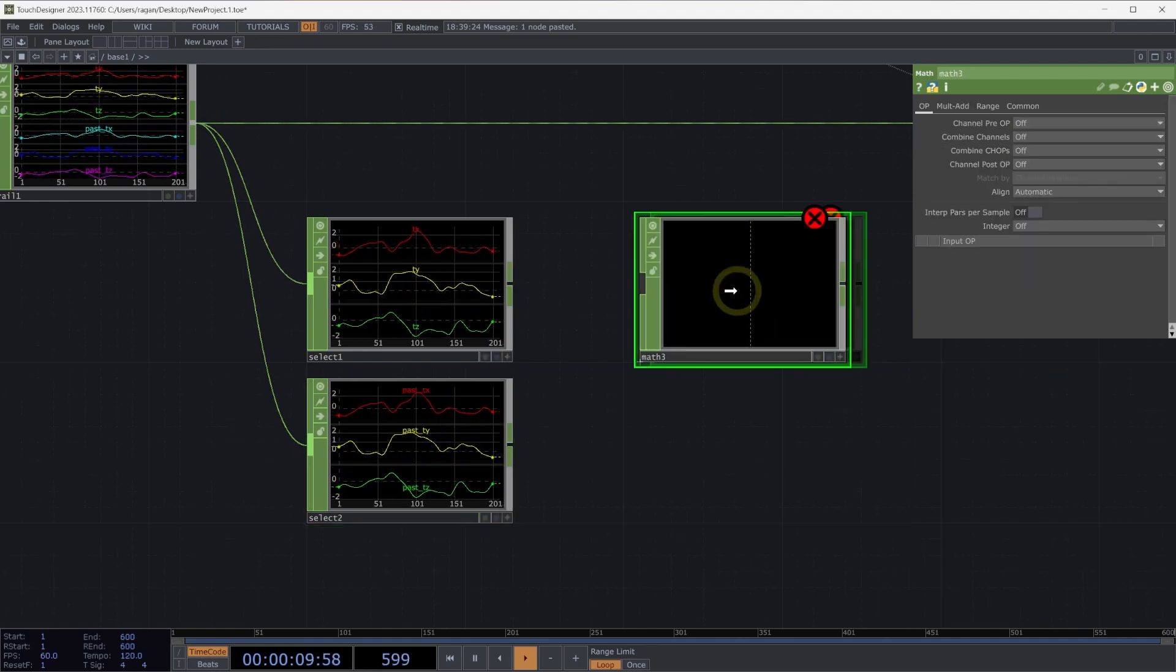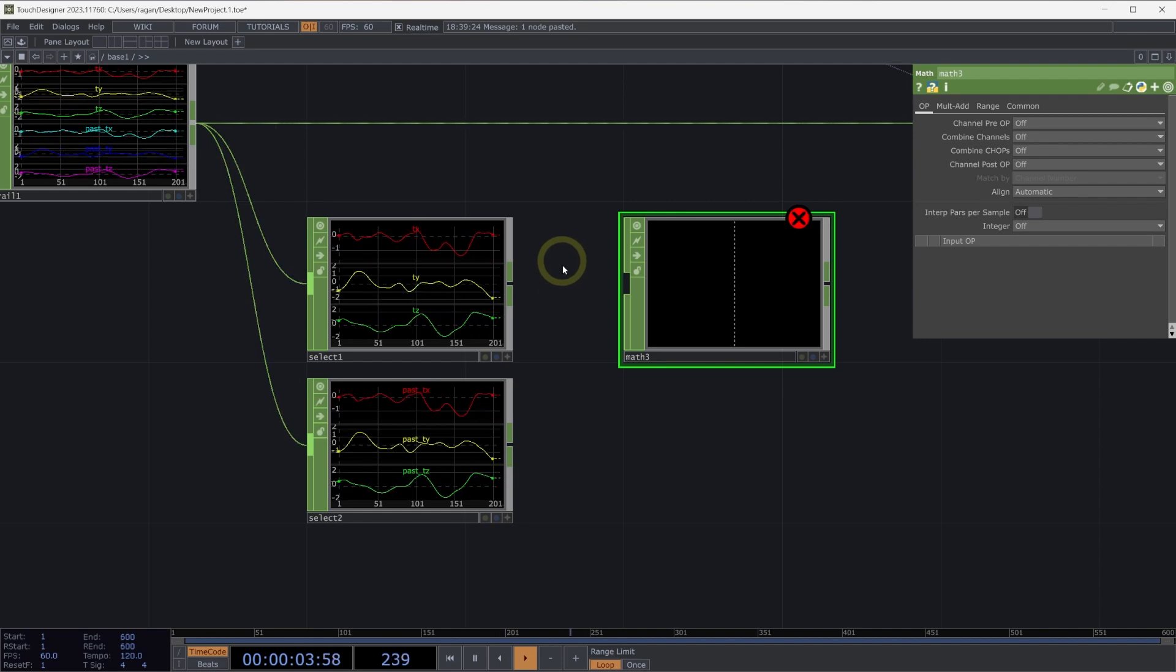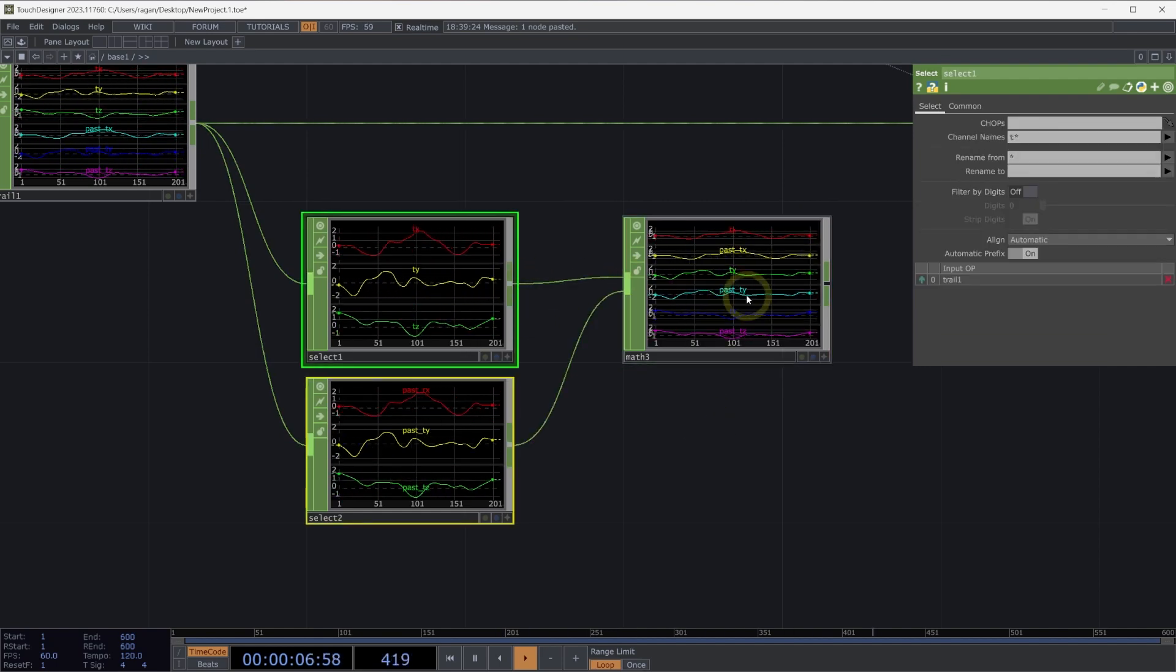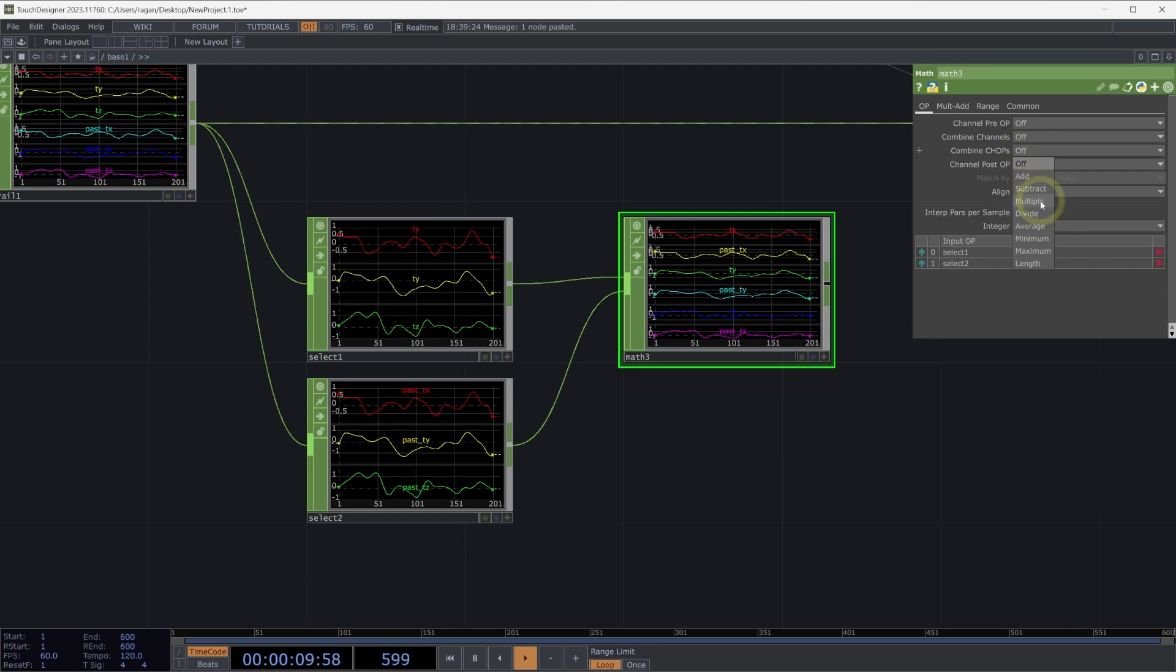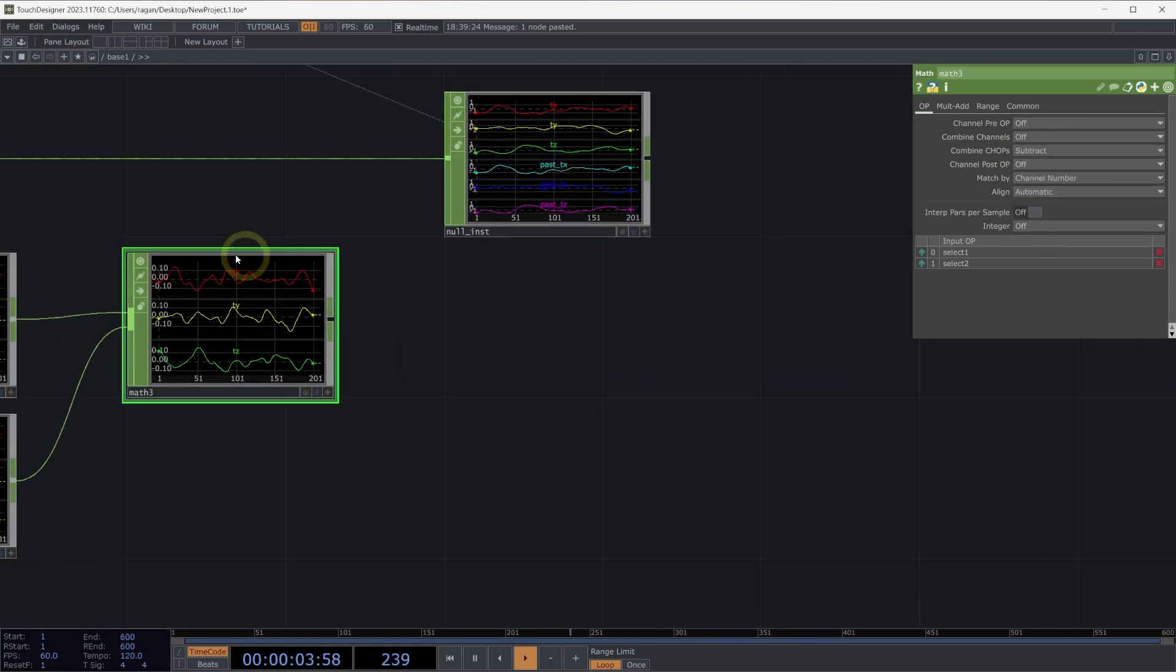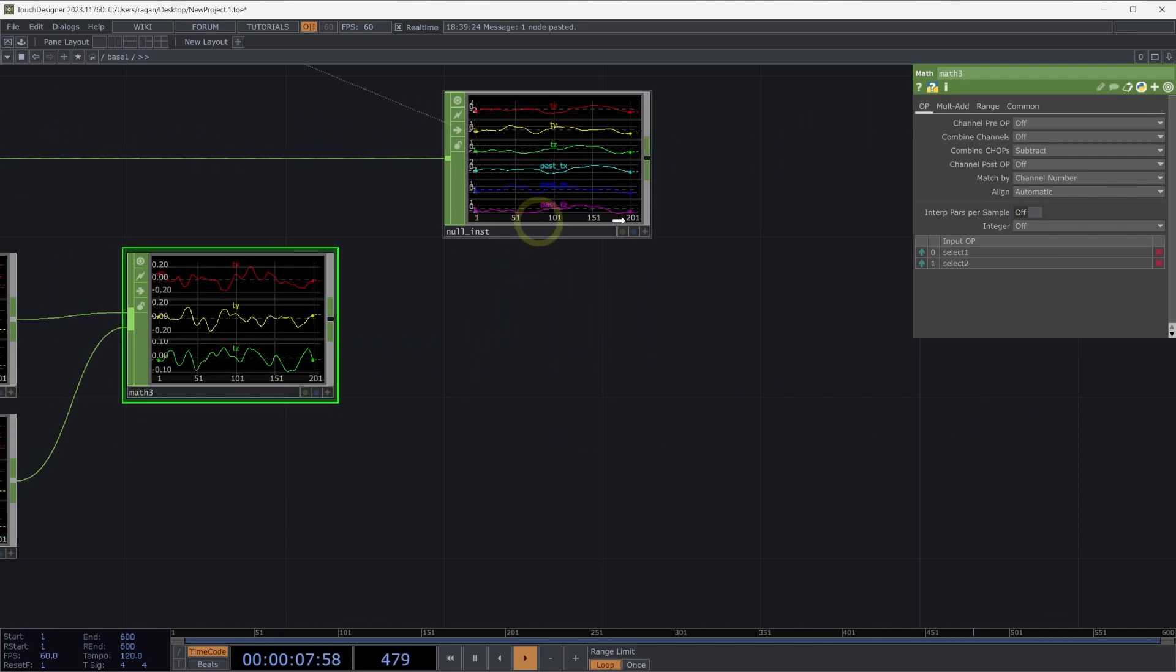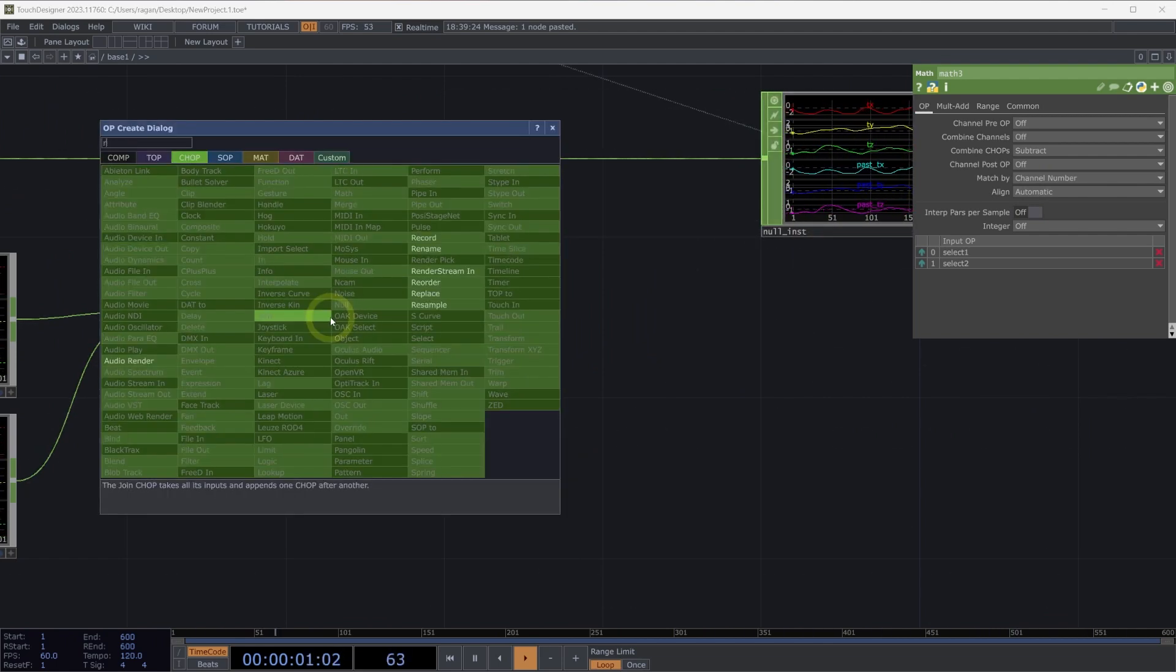Next, let's use a math chop. We can compute the vector that will represent our rotation vector, in this case, by subtracting these two operators from one another. On our combined chops page, let's select subtract. We now have a new set of channels that represent our rotation vector.